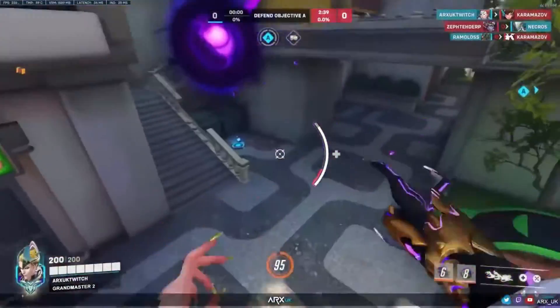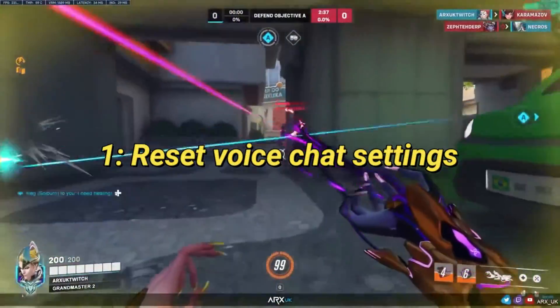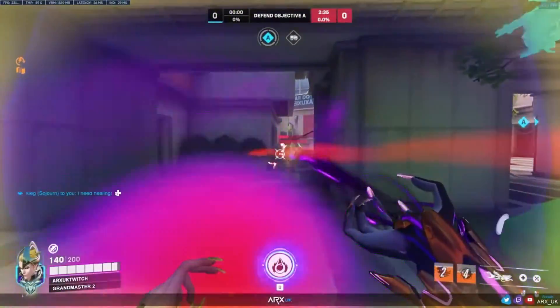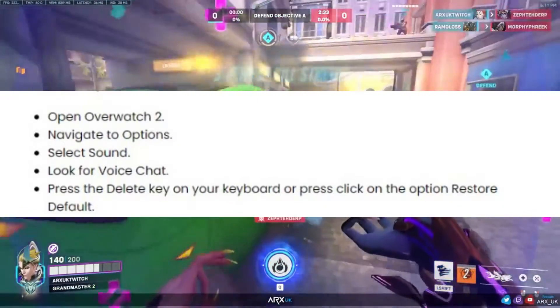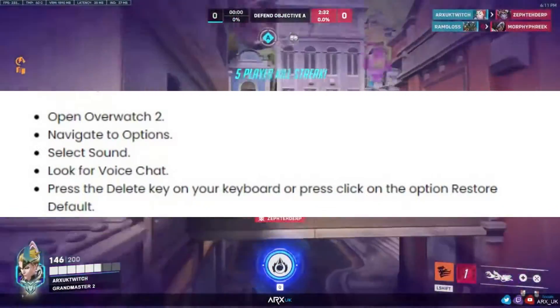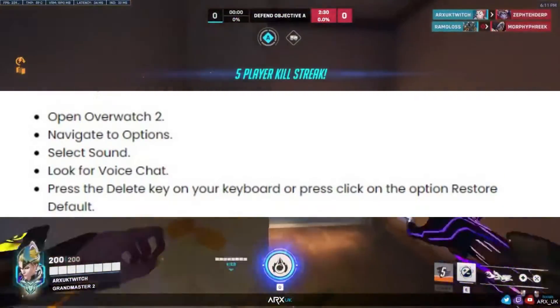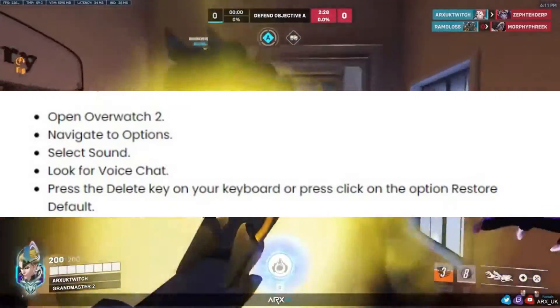First, let's try resetting your voice chat settings. Open Overwatch 2, navigate to Options, select Sound, and find Voice Chat. Press the Delete key or click Restore Default to reset your audio settings.